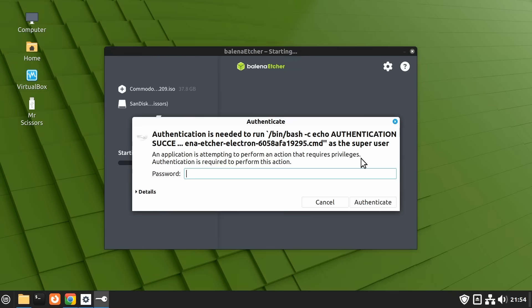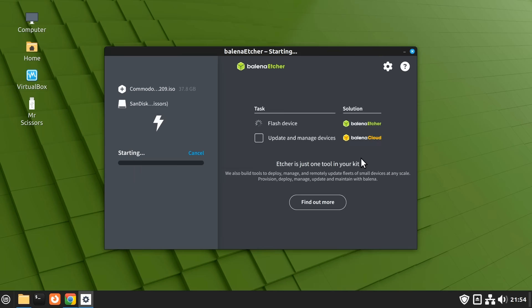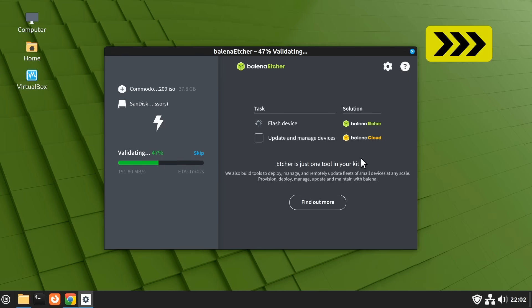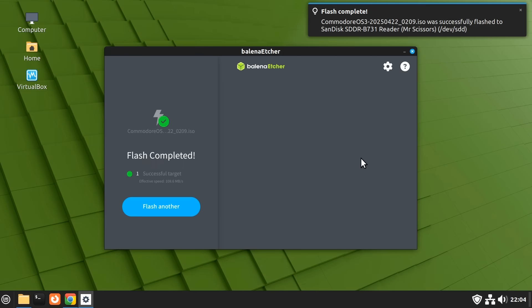Let's click to start the flashing process, then just put in my password to keep Linux happy. We'll now use the magic of filmmaking to speed through as our Commodore OS installation media is created.